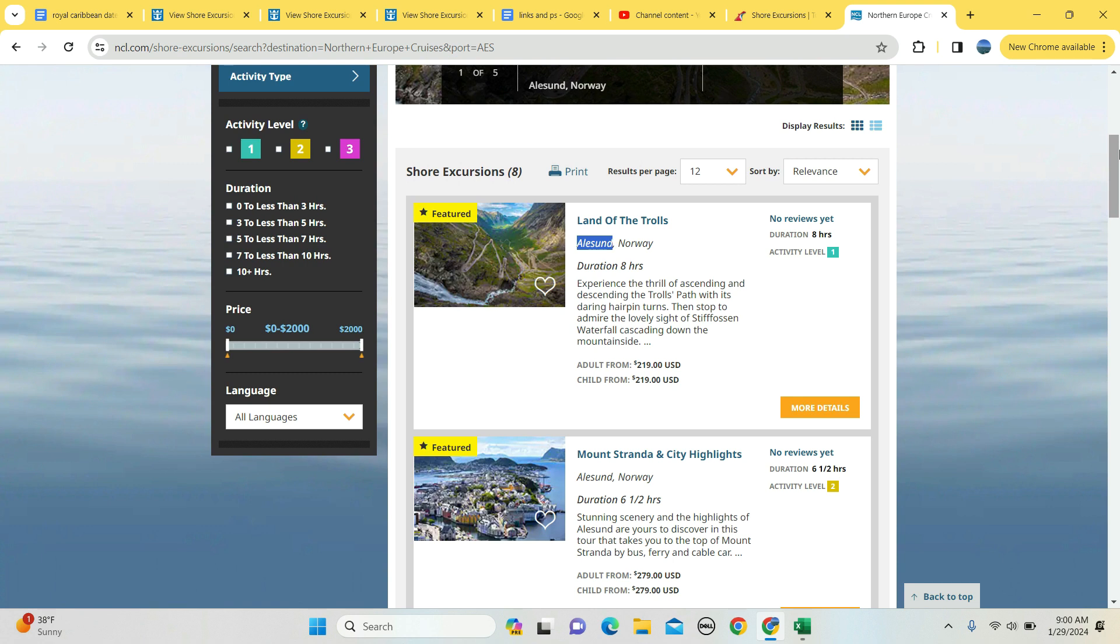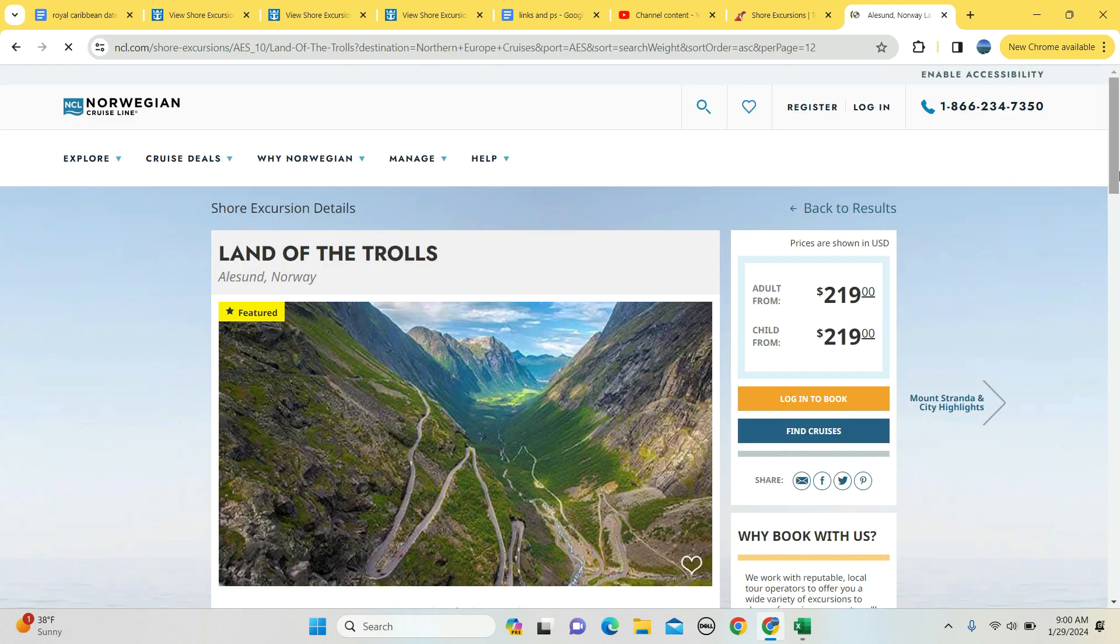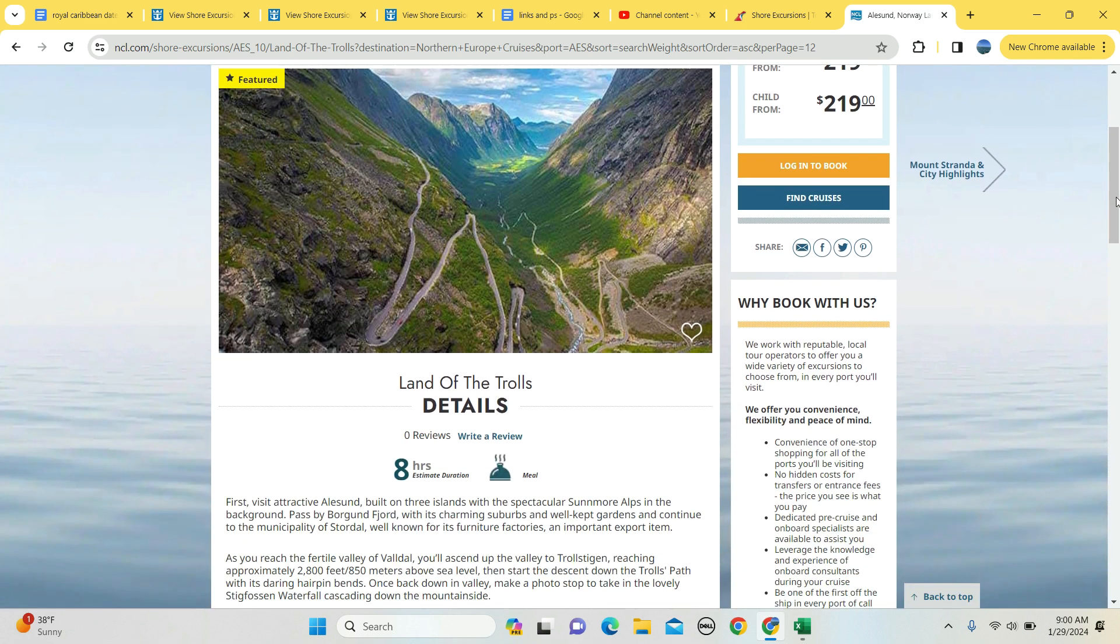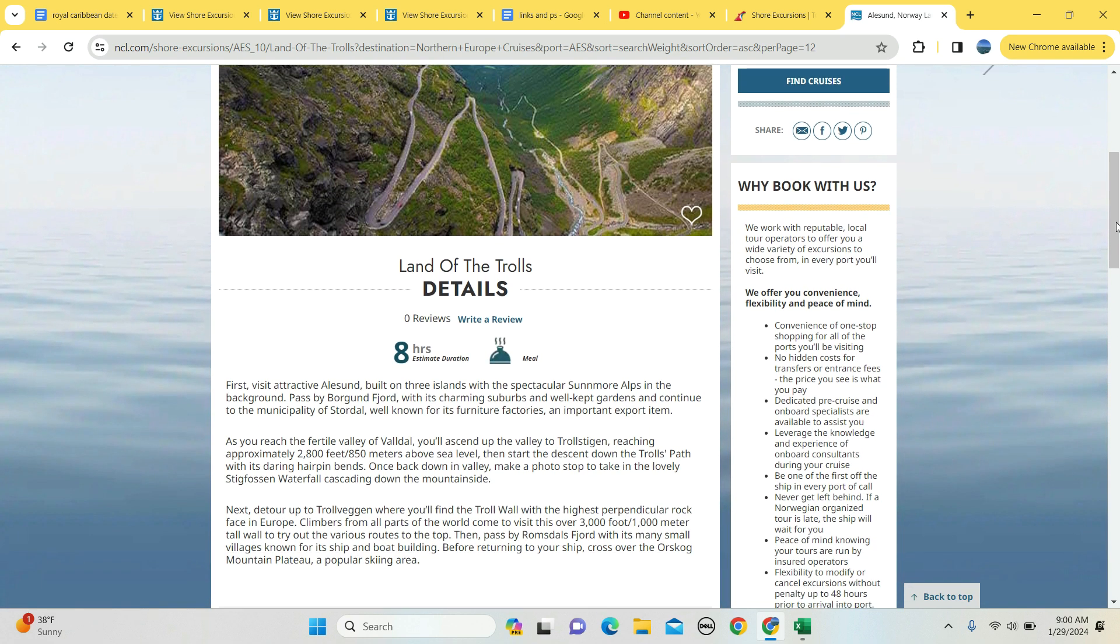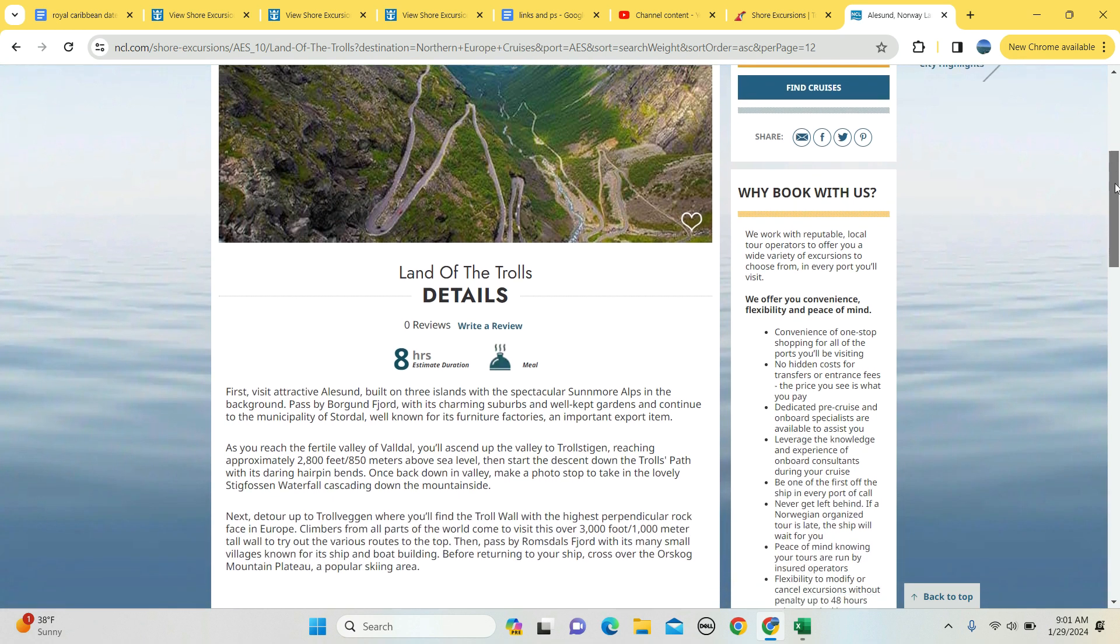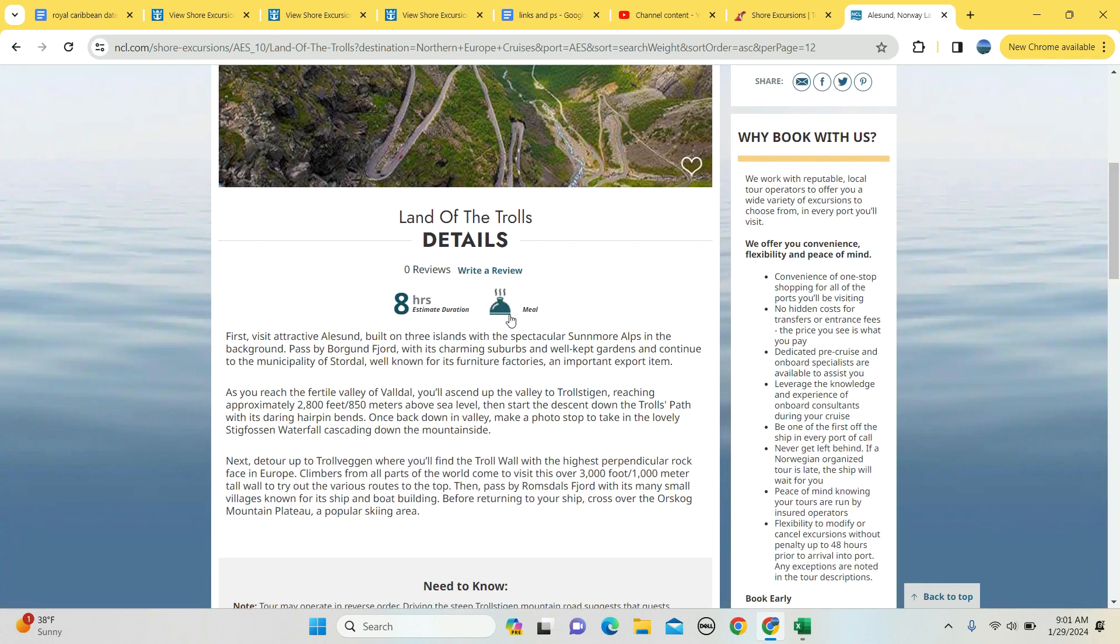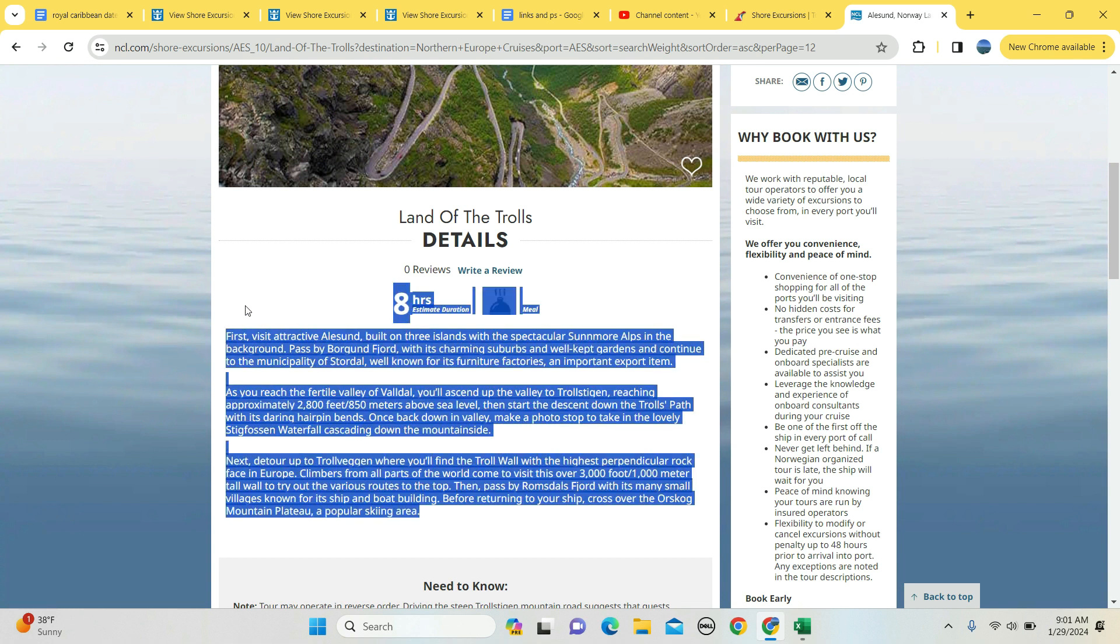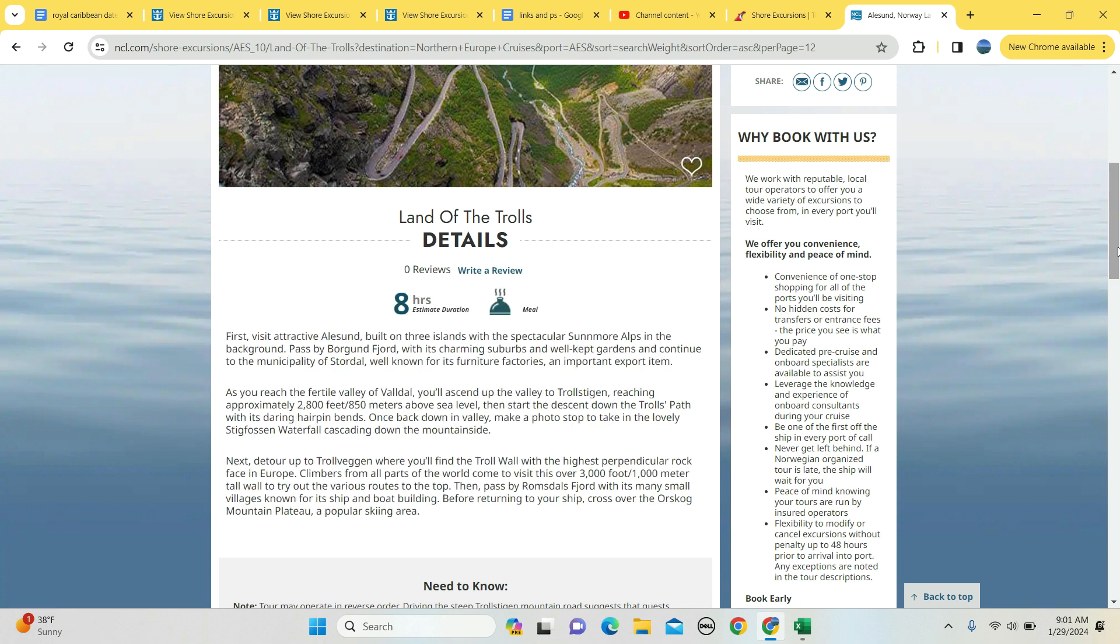Starting at the top here, how about the Land of Trolls for $219 per adult, $219 for kids? You can spend eight hours, you'll get a meal, and you're going to see - well, if trolls didn't make that, I don't know exactly who did - but you'll see all the sights that there is to see there.